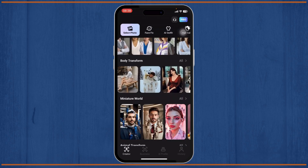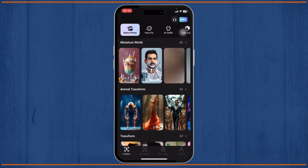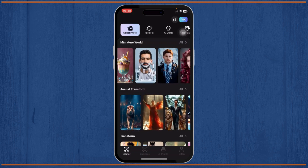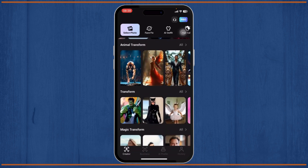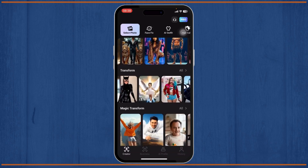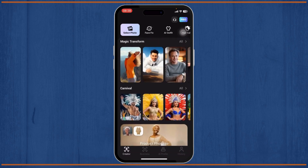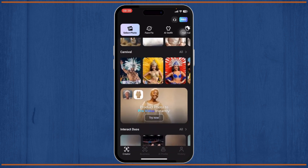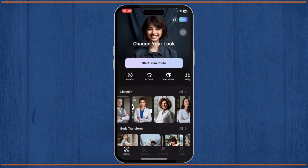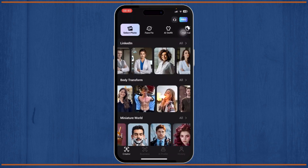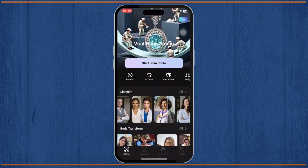You can also use Miniature World for fun effects, there are animal transformations, superhero transformations, and Magic Transform where you'll see different carnival-style effects. There are a lot of features here, but you will need credits to use most of them.